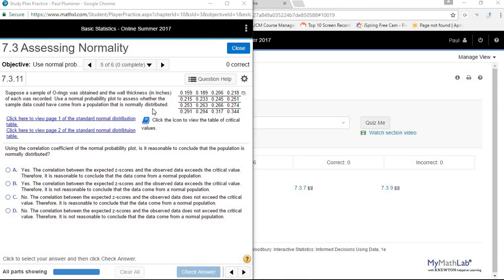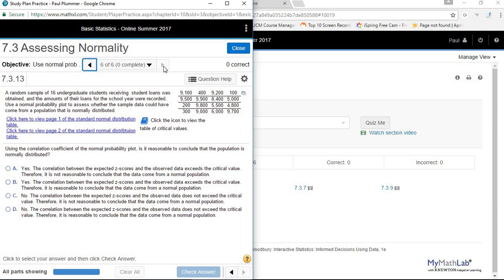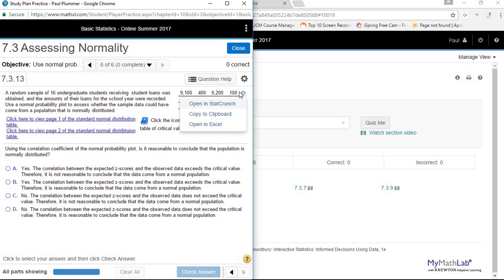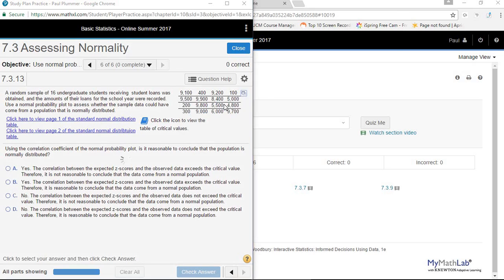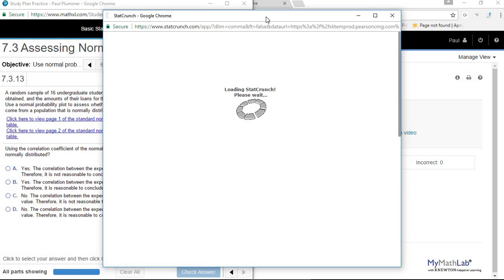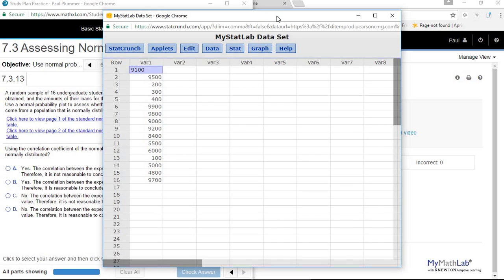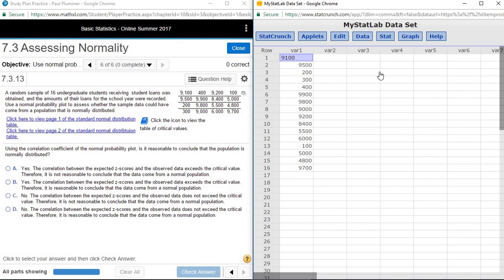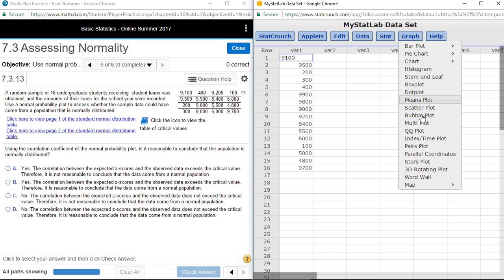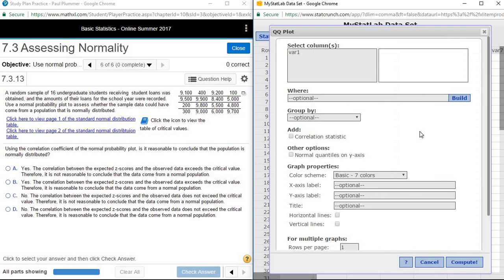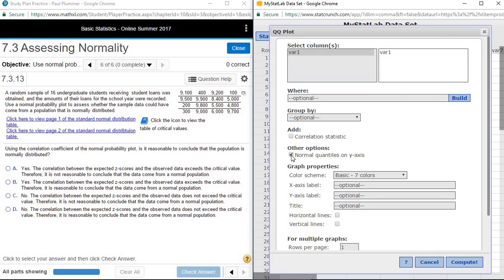I want to look at one more data set to get an example of something that we would consider not to be normal. Again, to get the normal probability plot, under Graph it's QQ plots. Select our variable and normal quantiles on y-axis.